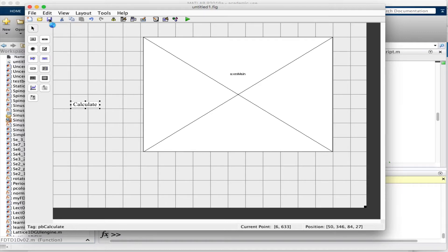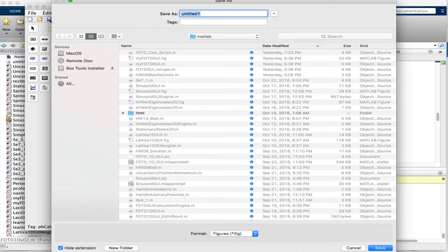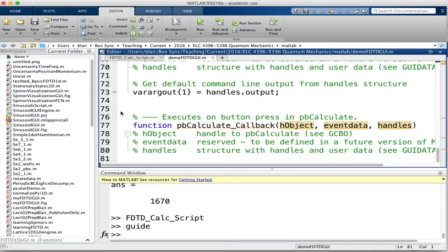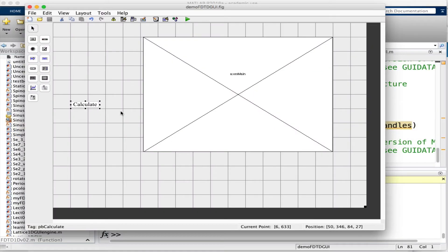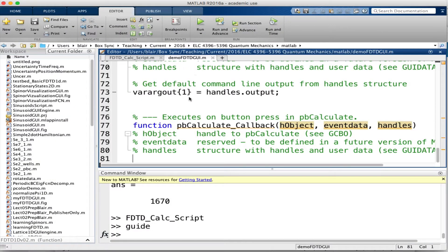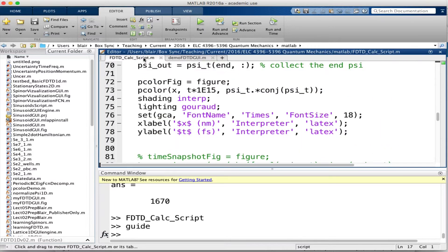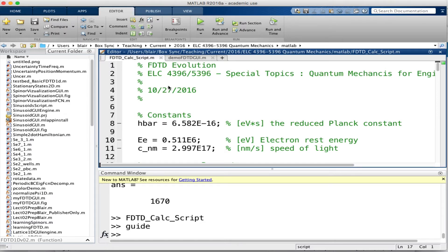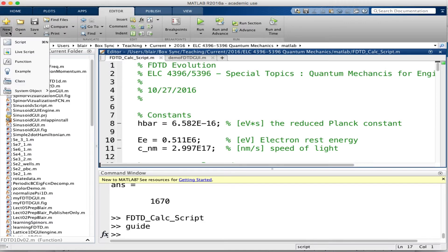I'll save this and we're going to call this something like 'demoGUI.' I have figure and I have M-file. I have to go back to my script that I gave you, and I'm going to turn it into a function. You know how to do this. This is a good starting point for when you want to make GUIs.